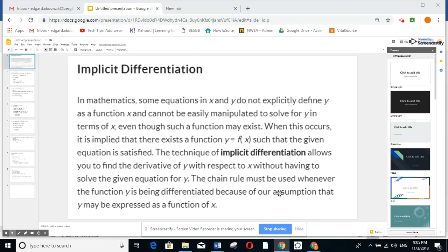Hi, grade 12 students. Our study today is about implicit differentiation. When we do implicit differentiation, when we cannot write the function y equal — if you have y equal f of x, you can do the derivative directly. However, if it's not written in the form y equal, we must do it as implicit differentiation.